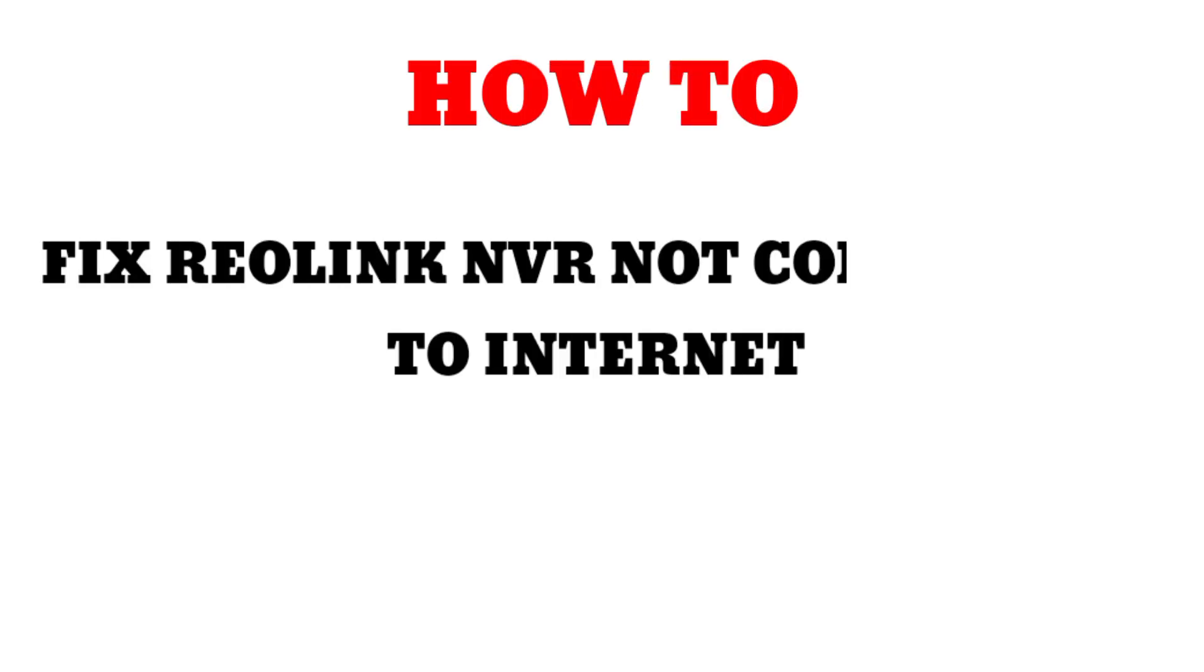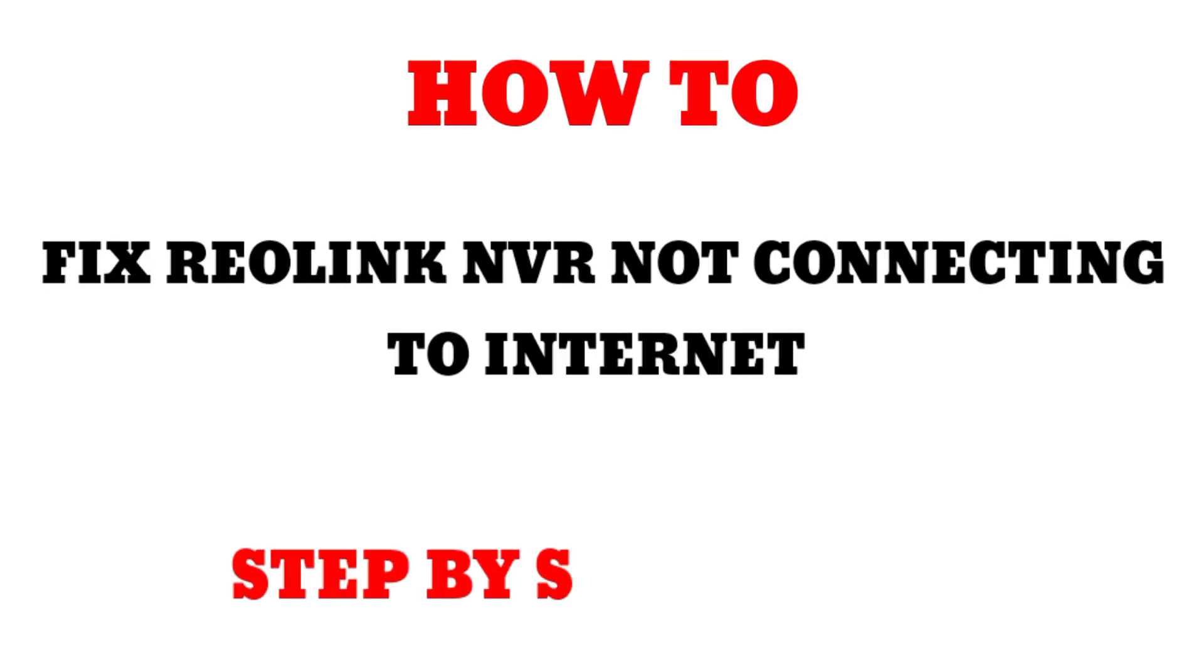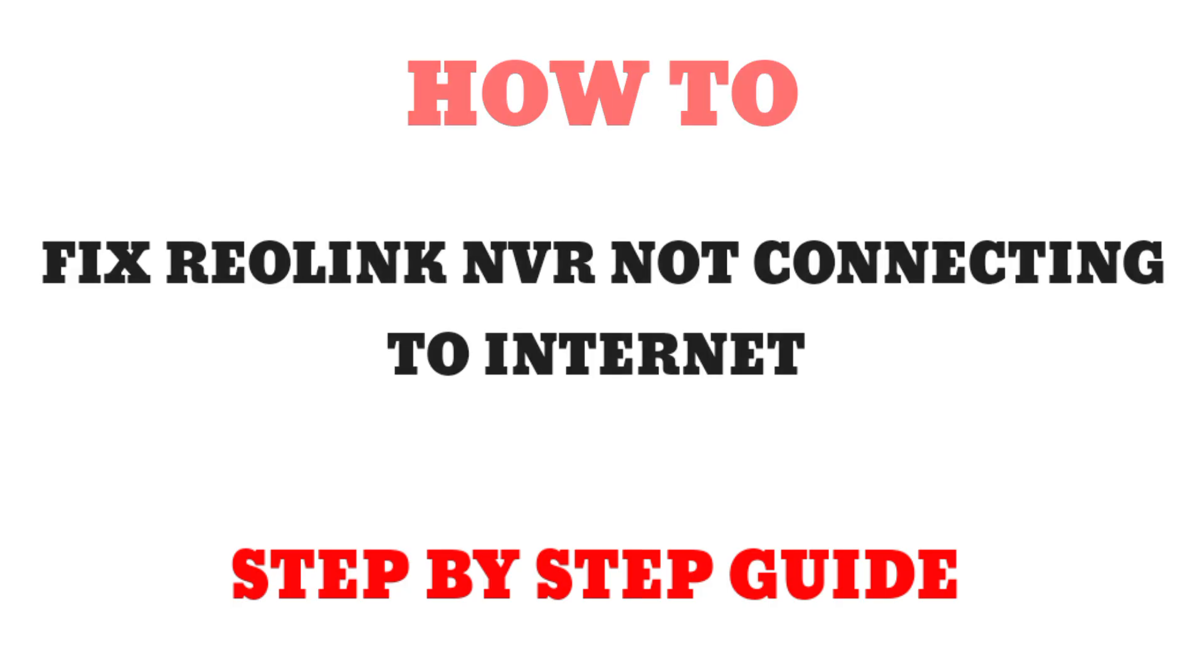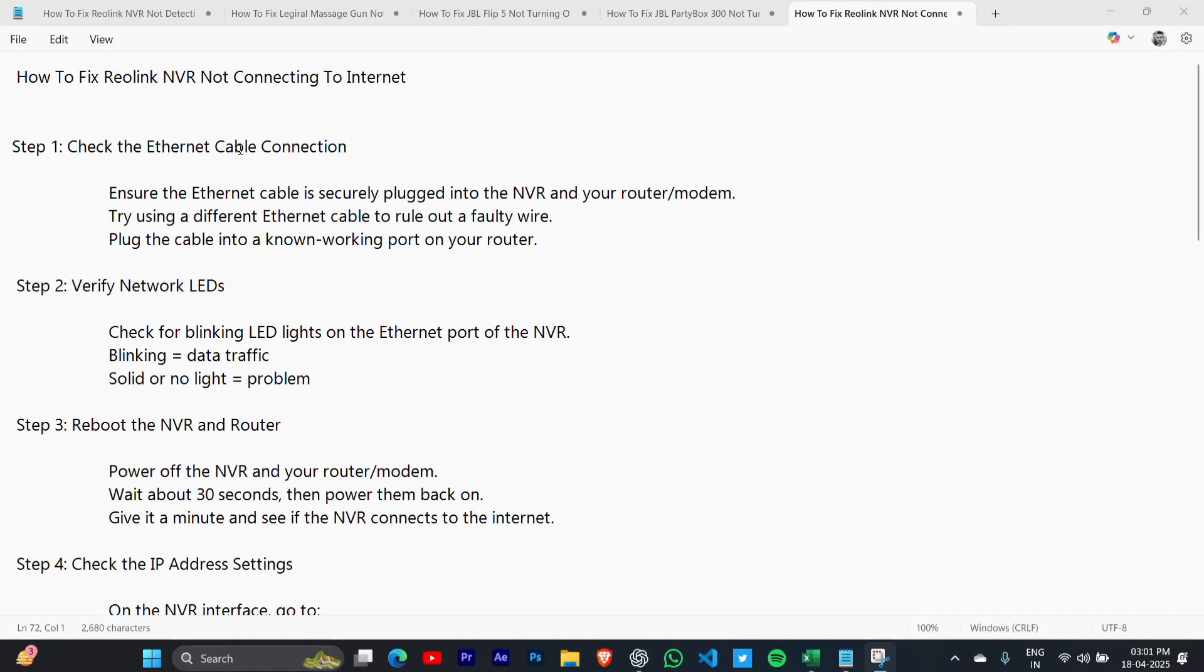How to fix Reolink NVR not connecting to internet. Step by step, in this video I'm going to show you the complete guide.